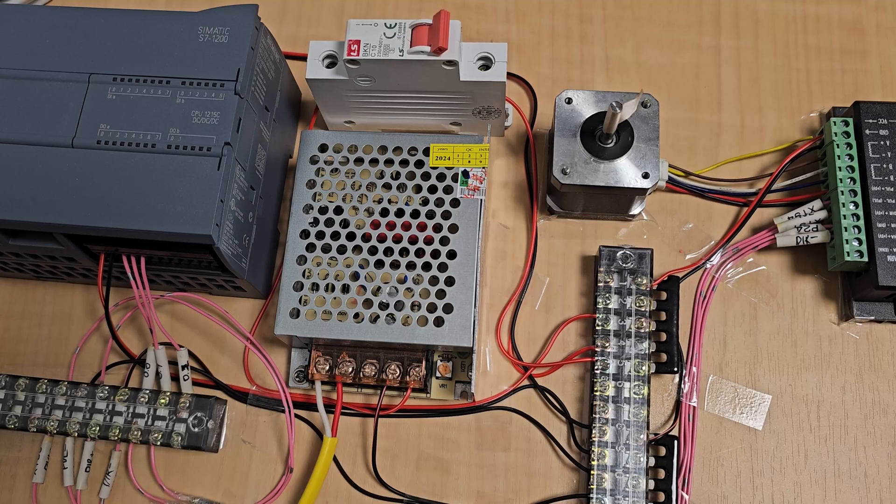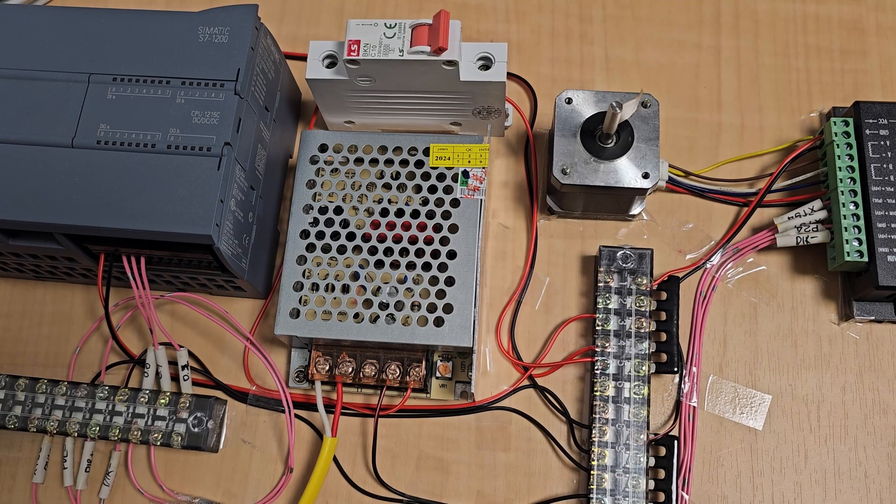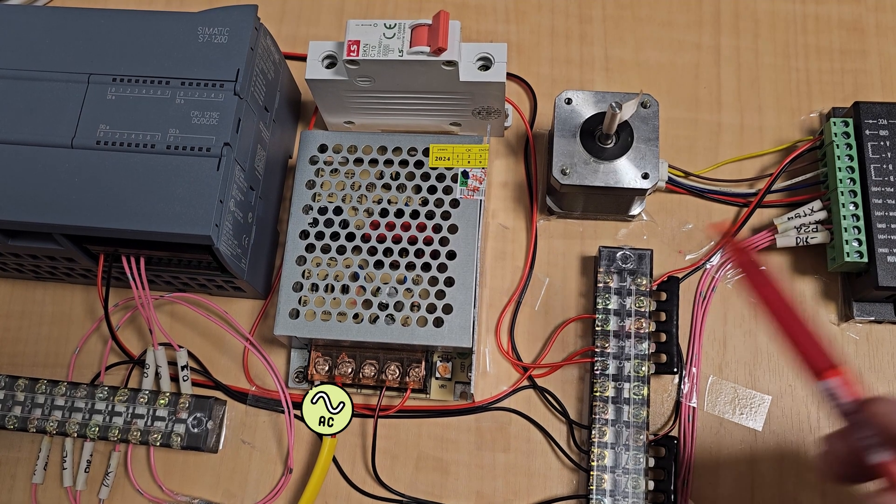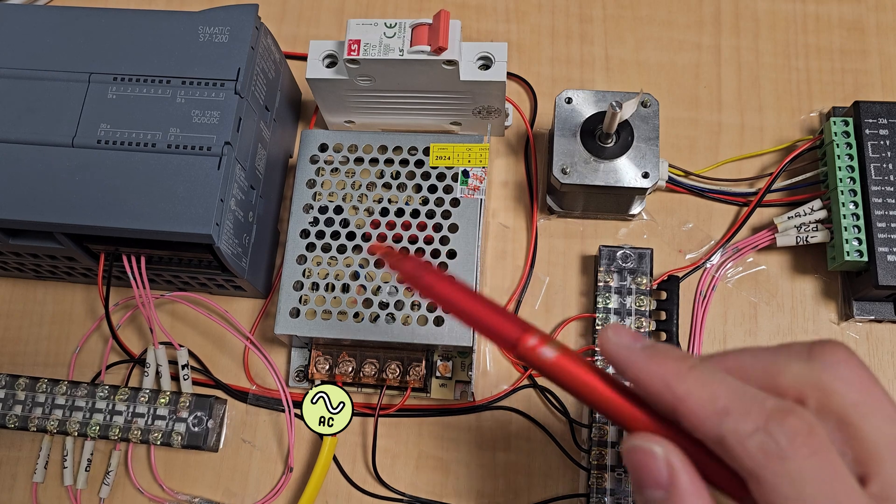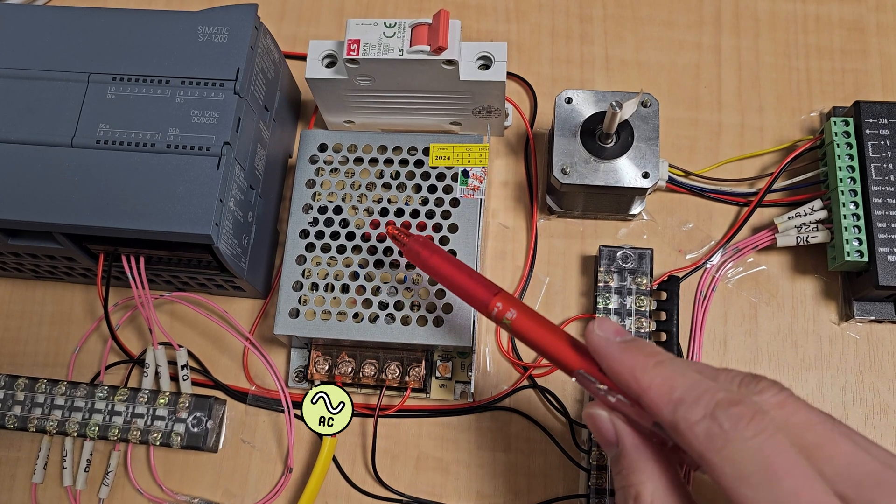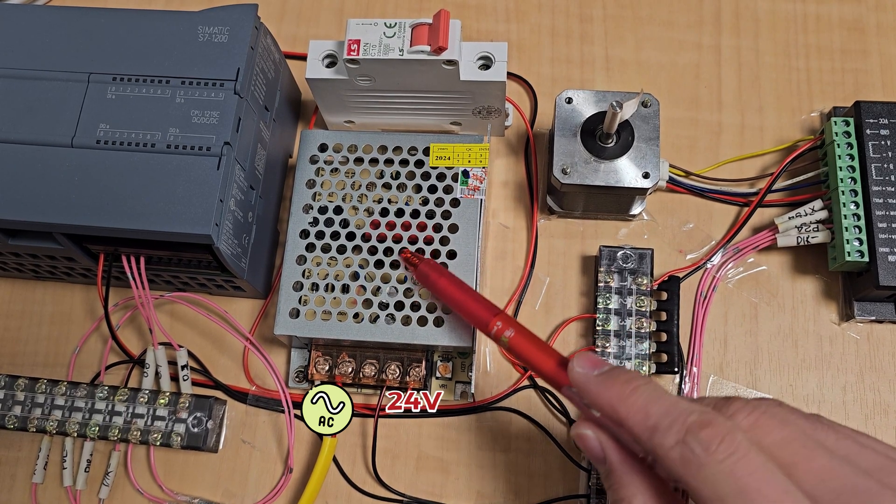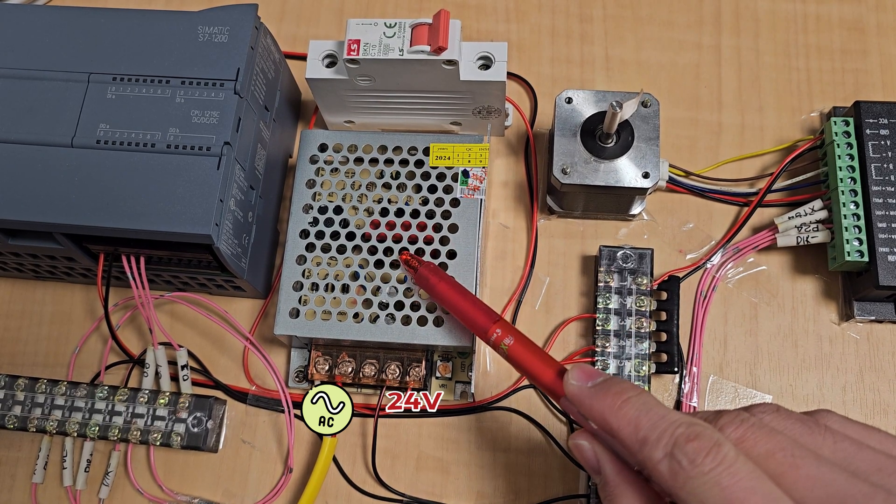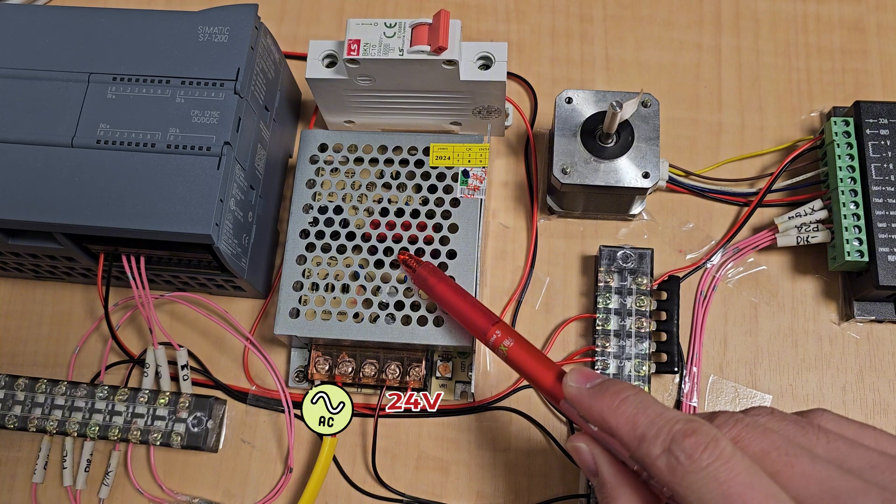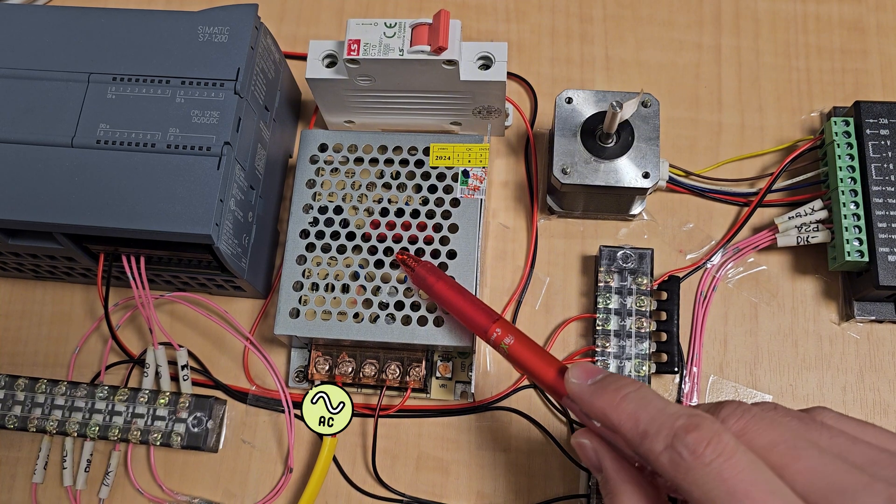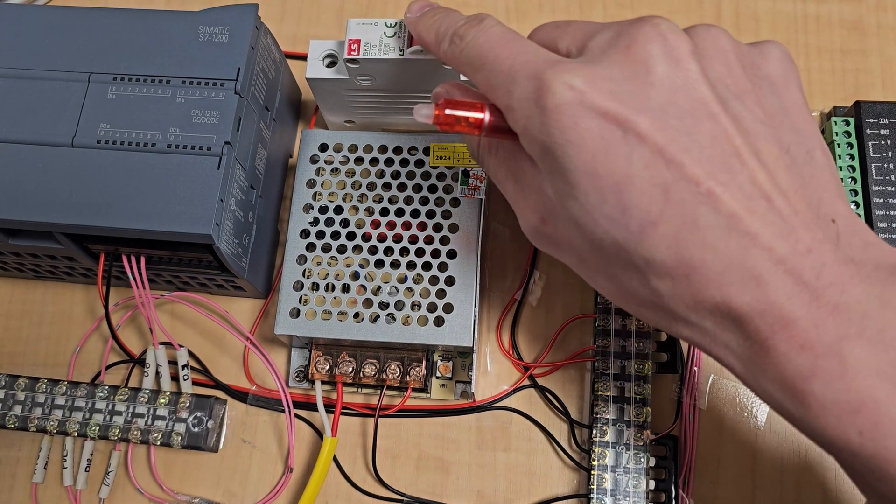Next, I will talk about the power unit. As you can see on the screen, I use a 24-volt power supply. And in order to protect the circuit, I use a circuit breaker.